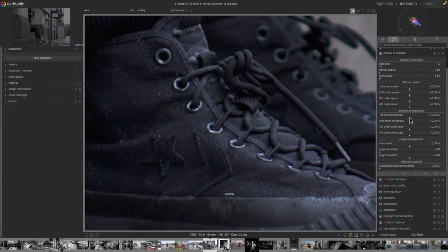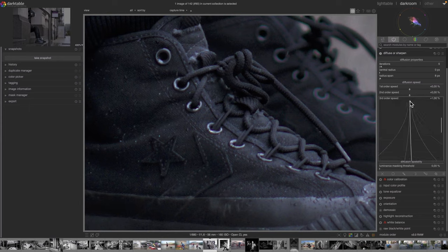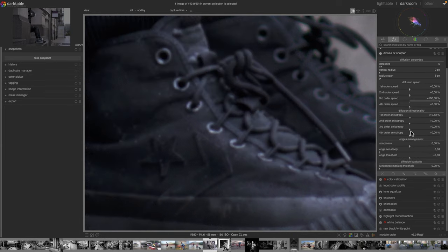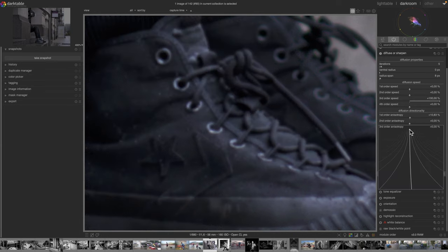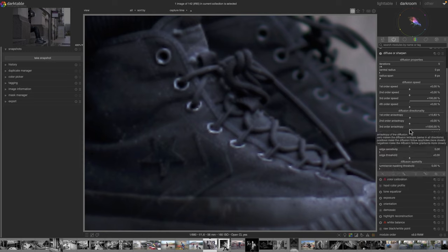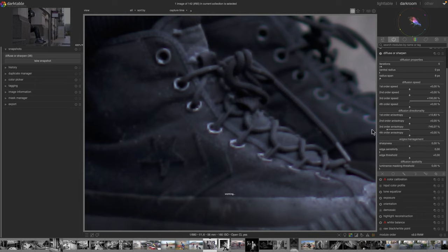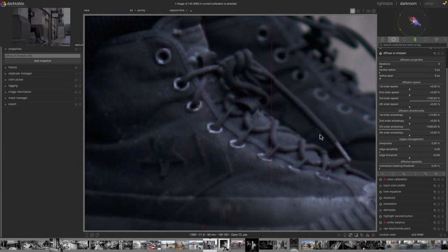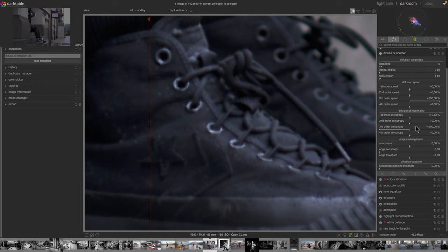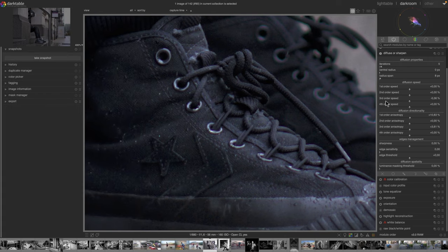On the detail level: third order speed at 100 and third order anisotropy at 1000 (maximum, very exaggerated). Staying inside the borders versus crossing them — you can see very clearly on the shoelaces that one wants to stay inside the borders and the other wants to diffuse across. That's how those sliders work. The manual notes that first plus second order speeds must not exceed 100, and third plus fourth must not exceed 100 either.